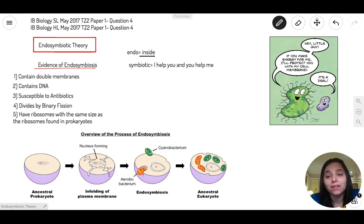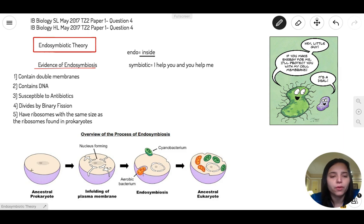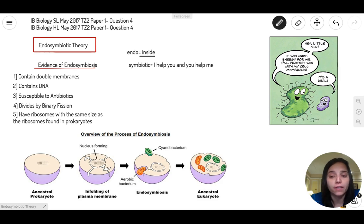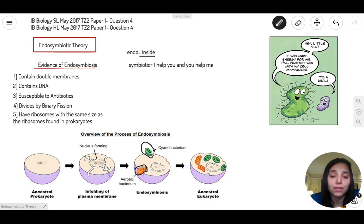Basically, this theory is talking about some bacteria that was eaten up by a prokaryotic cell. The prokaryotic cell is the first cell, and with time it actually ate some bacteria — knowing that bacteria are smaller than a cell.